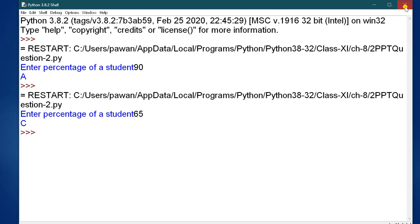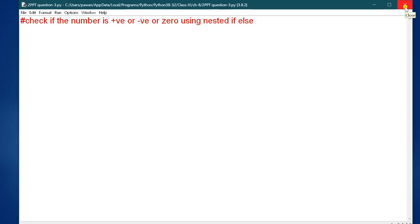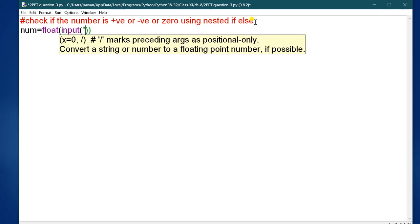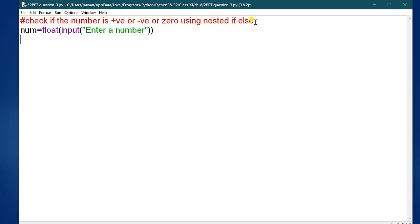Question number 3: check if a number is positive, negative, or zero using nested if-else. You have to enter the value as a float input: 'Enter a number.' The user will enter the number. Then, if num is greater than or equal to 0, we go inside the block.